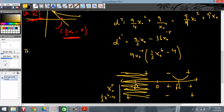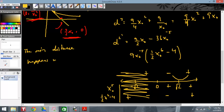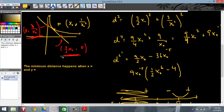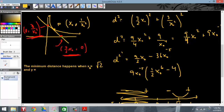The minimum distance happens when x-naught equals rad 2. Taking that value and plugging it back into the y equals mx plus b version of the function gives y equals 1/2. It's a bit of a bear, but hopefully a little understandable.